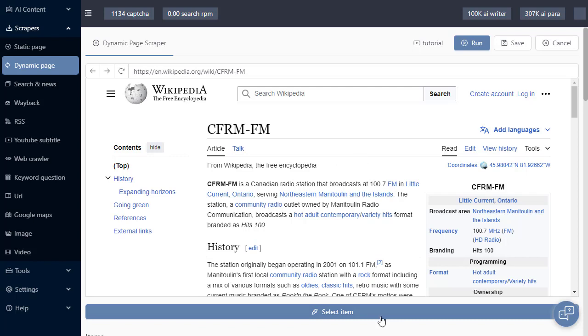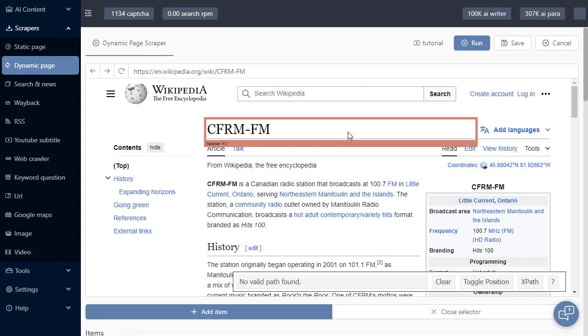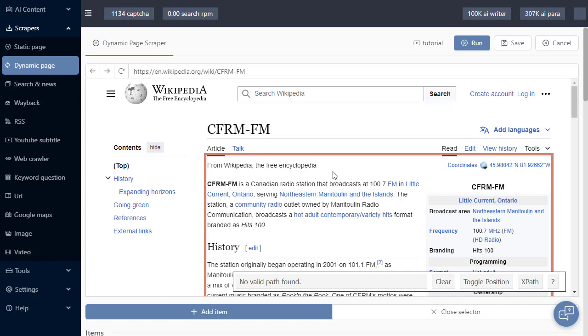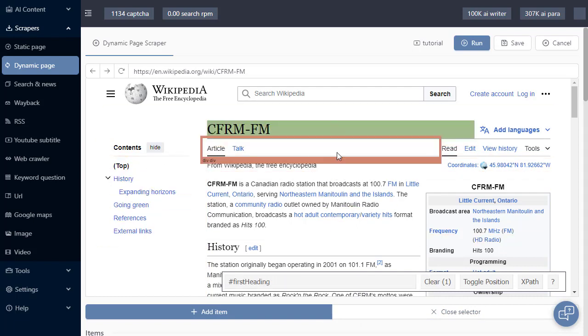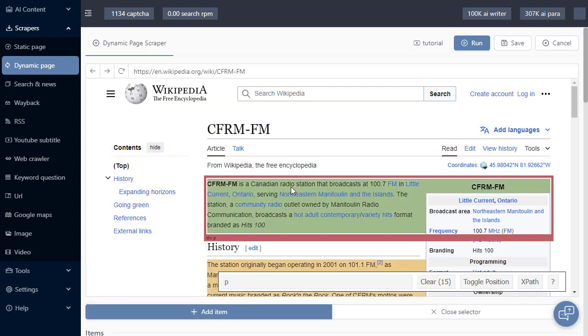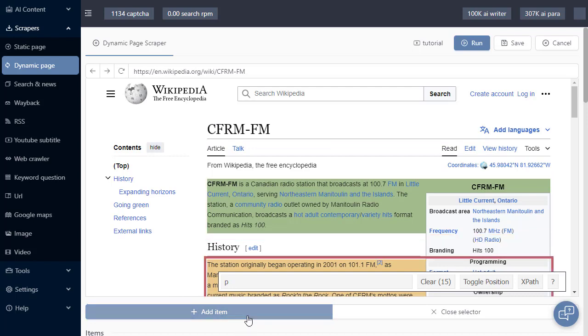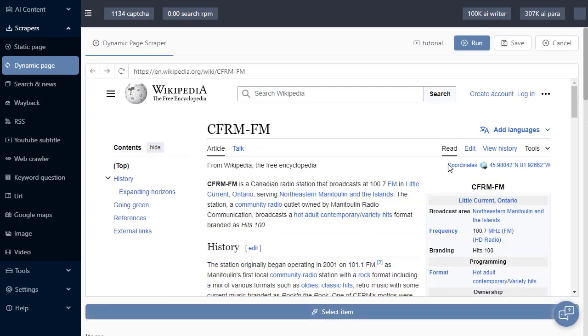Now the first step is to click on Select Item, and as you can see, it's highlighting items that we can pick from this page. Let's pick the header, add item, let's choose some paragraph content and add item.